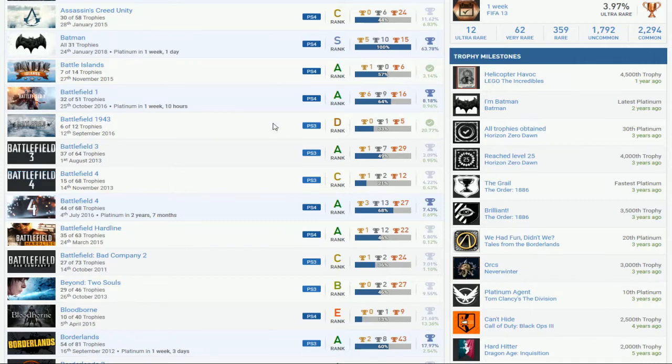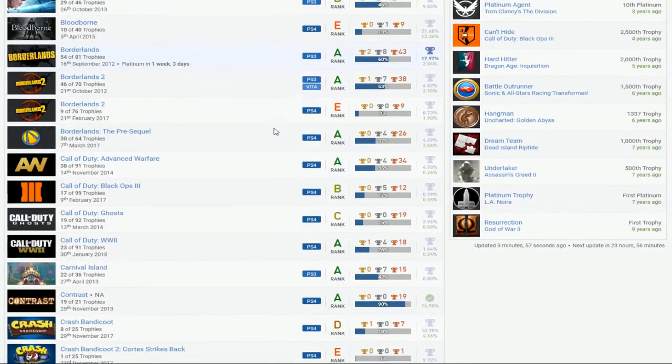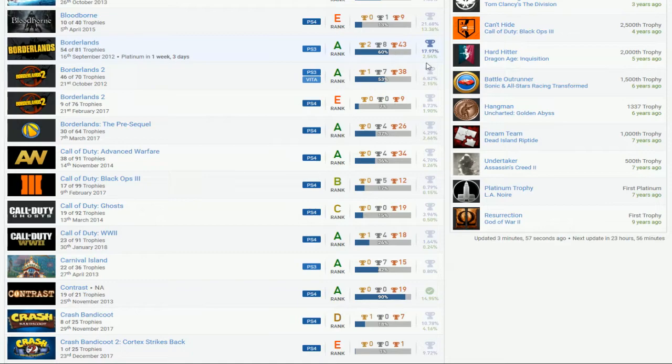Battlefield 1, Battlefield 4, okay, you're putting work. No DLC. DLC, Borderlands, nothing, just one, no DLC.